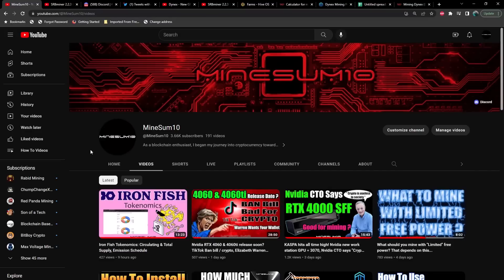What's up guys, welcome back to another episode of mine something. If you're new here my name is Jake. In today's video, another miner steps onto the scene for Dynex and this is a huge release.